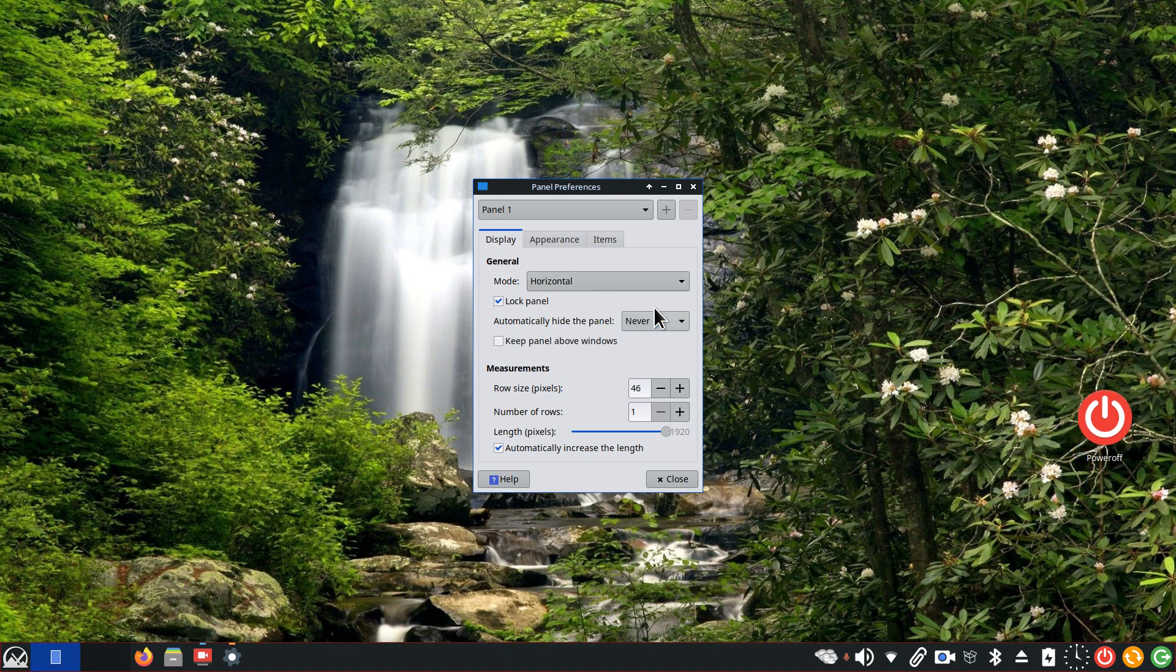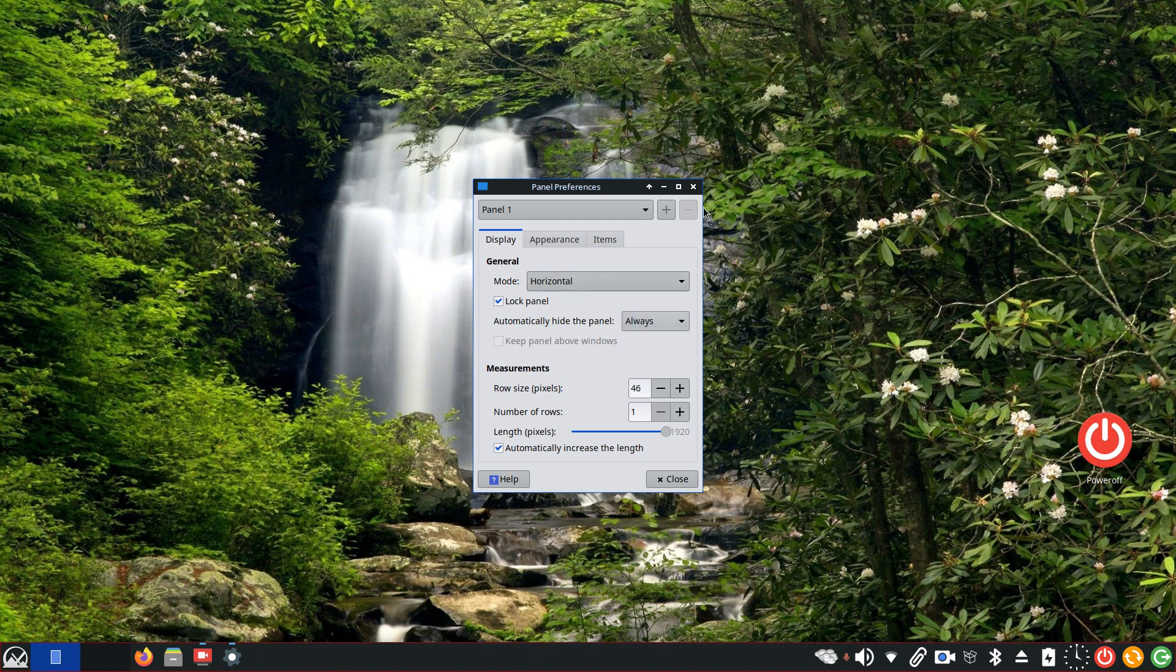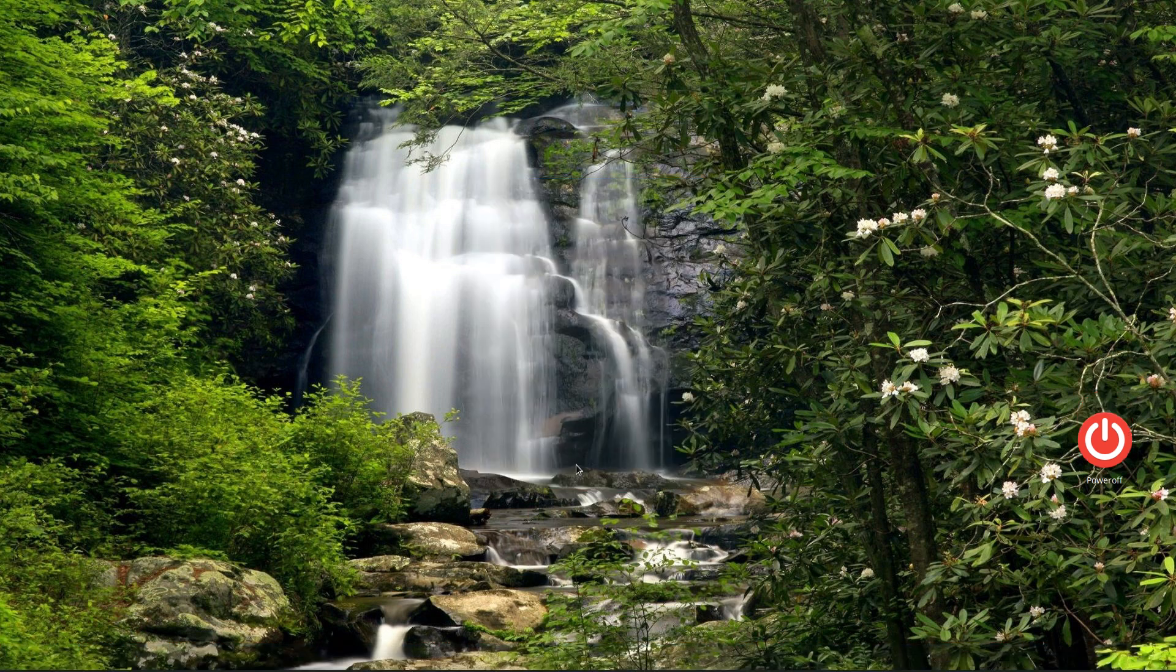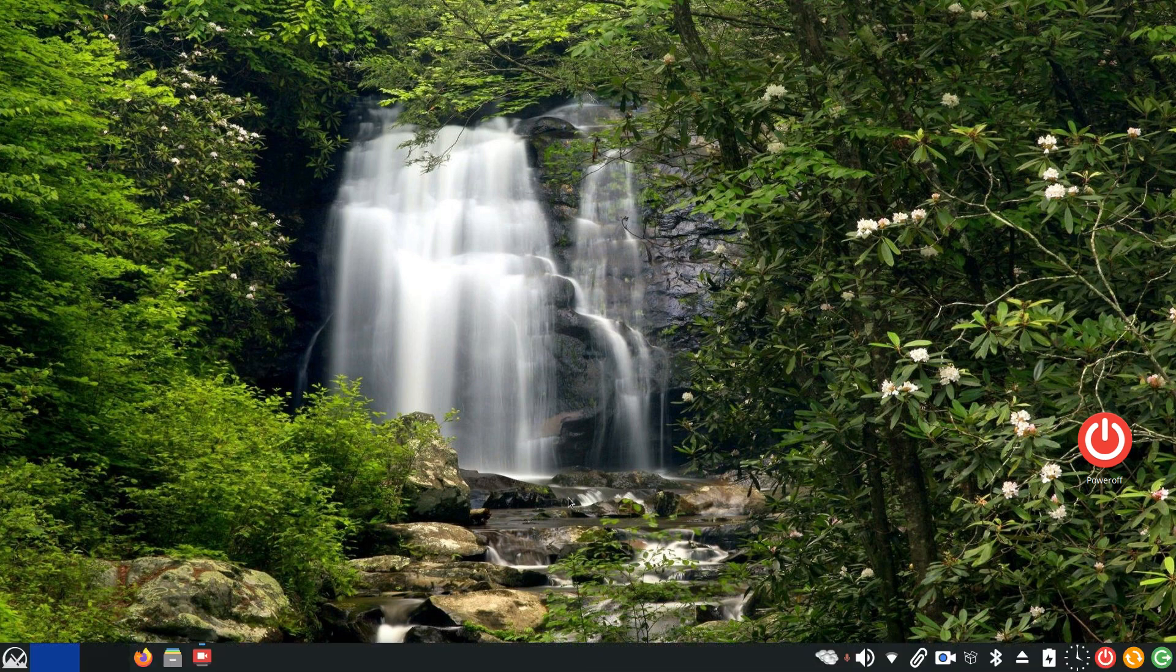Never is normally the default. What is always? Well, always is literally hiding that thing. It doesn't matter what you do, you have to bring it back up by taking your mouse pointer downstairs.